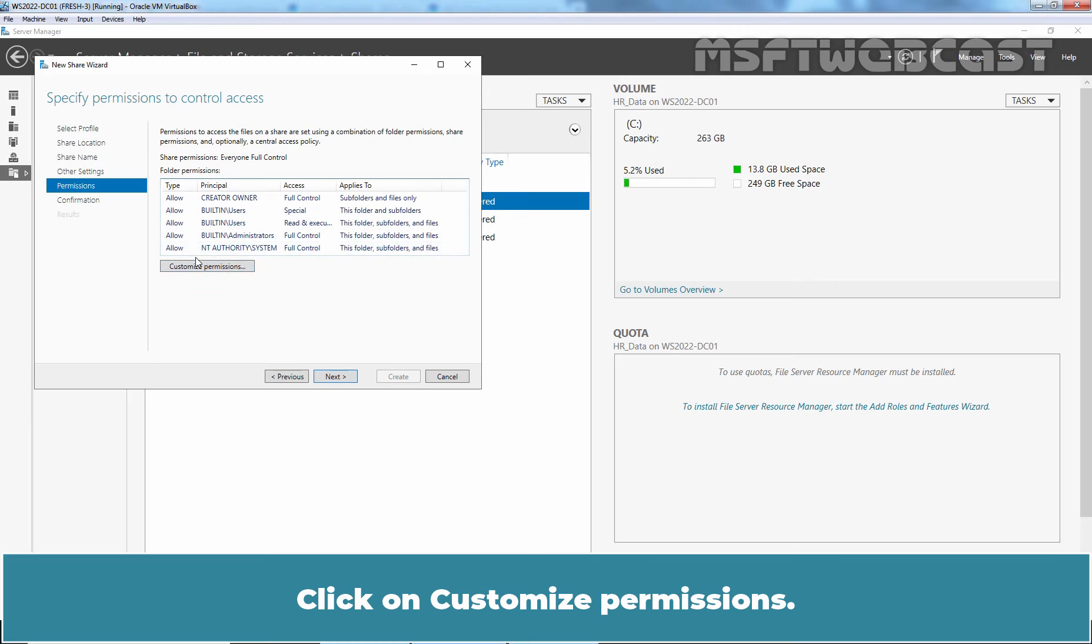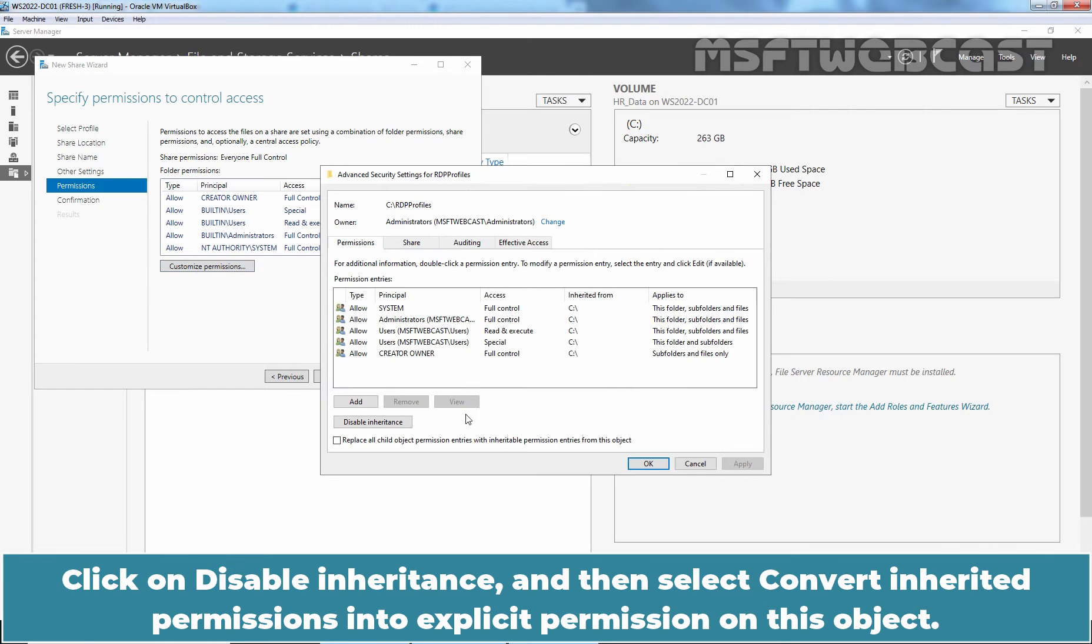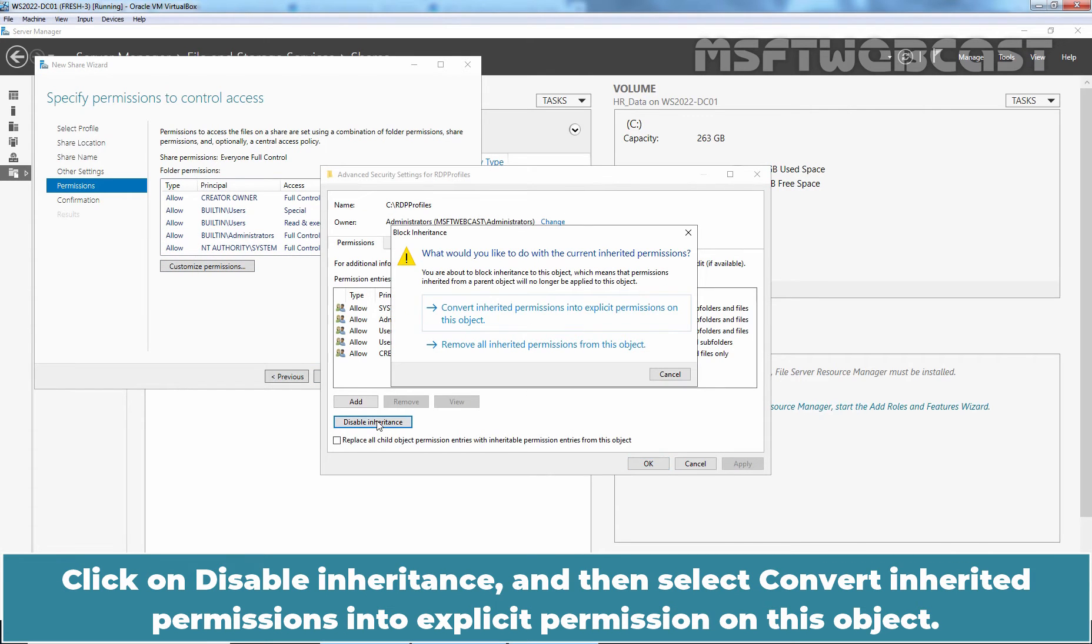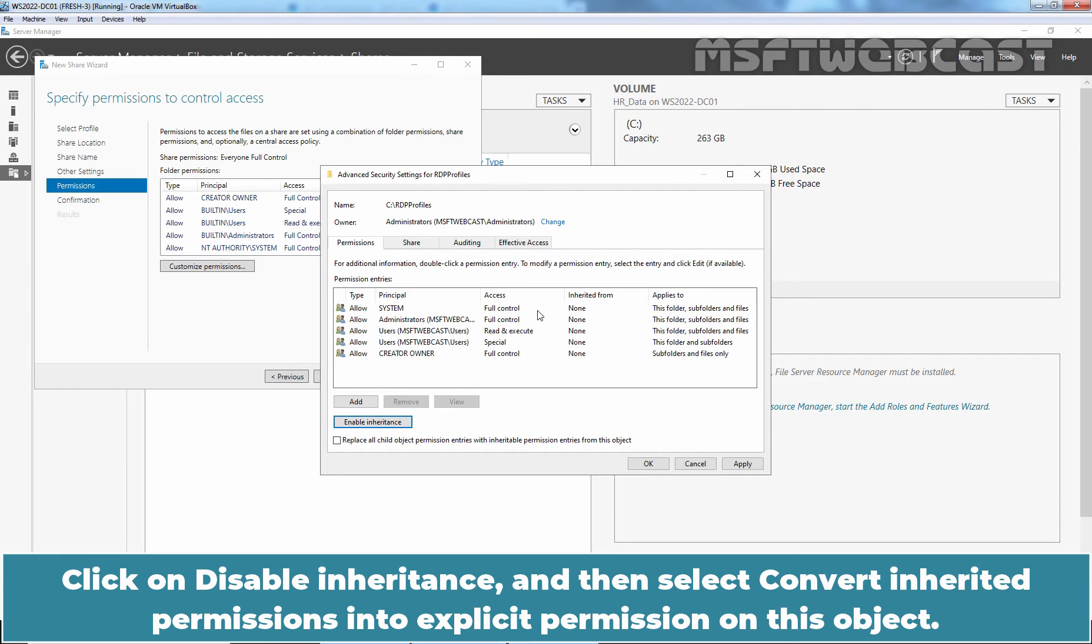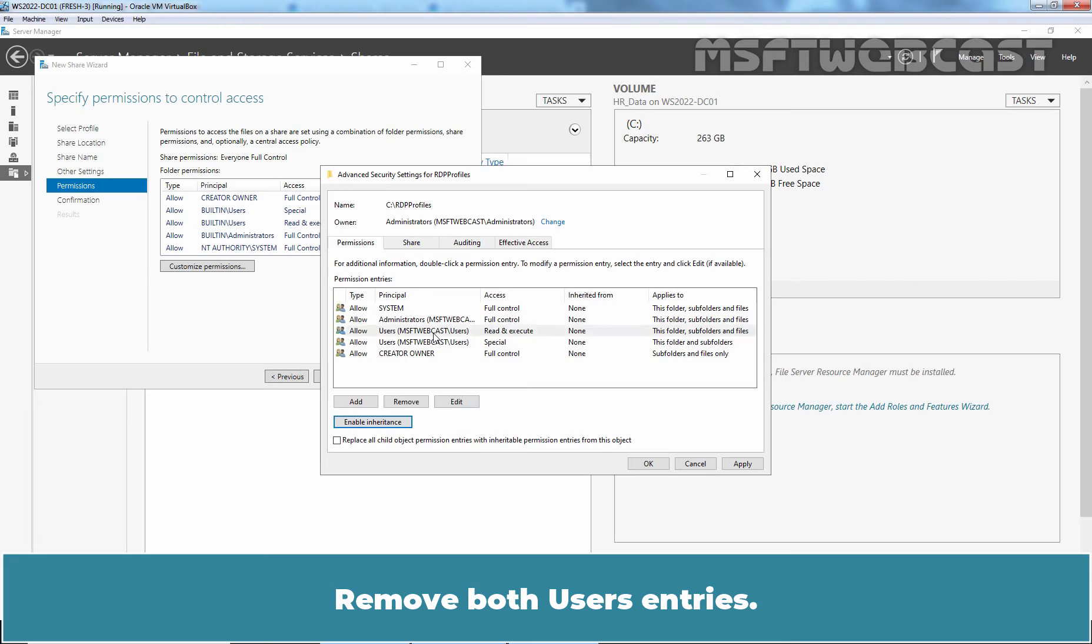Click on Customize Permissions. Click on Disable Inheritance and then select Convert Inherited Permissions into Explicit Permissions on this object. Remove both users entries.